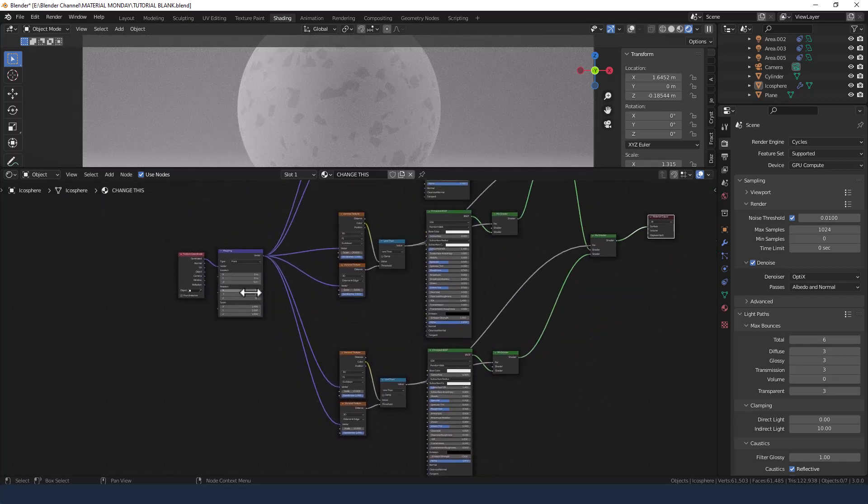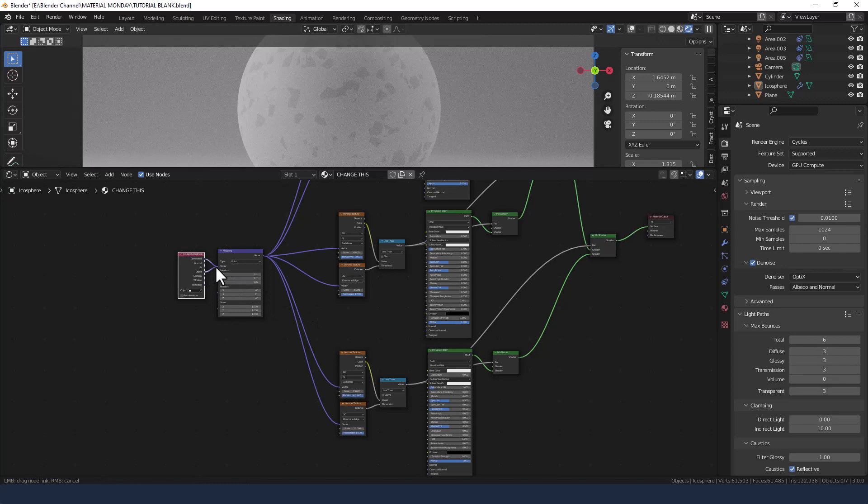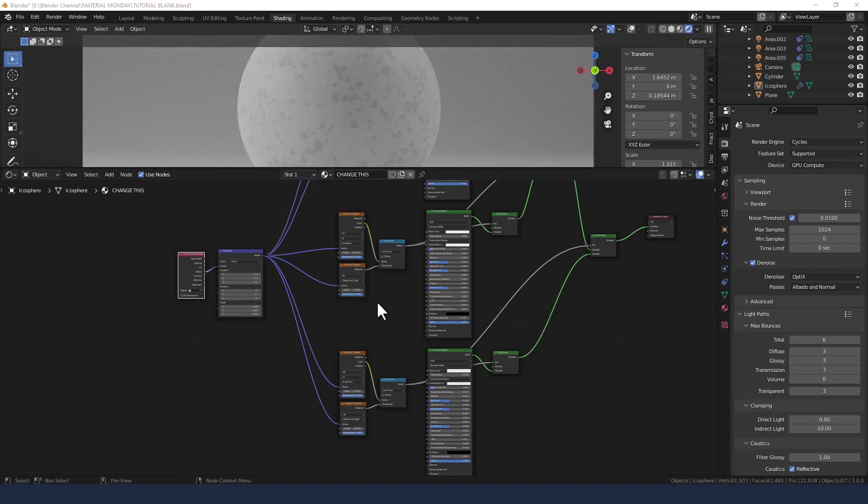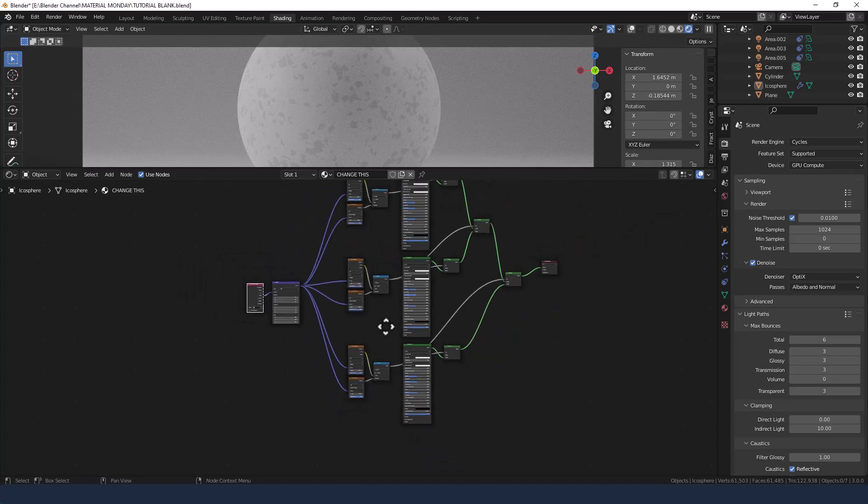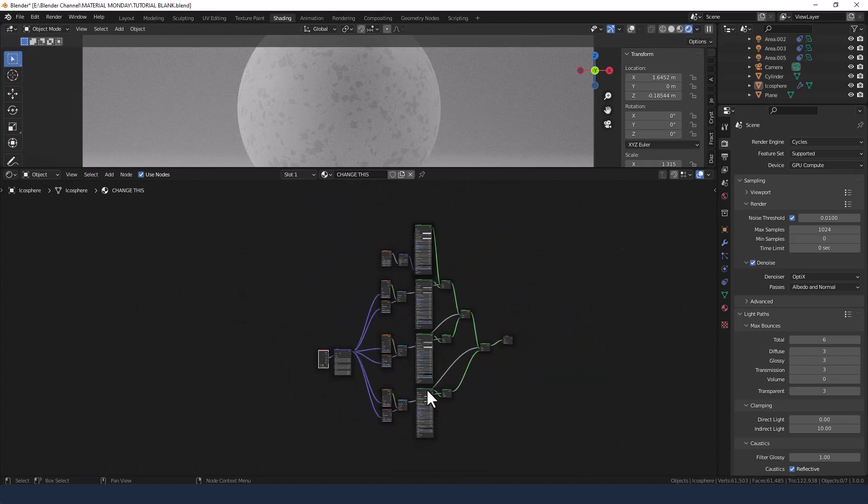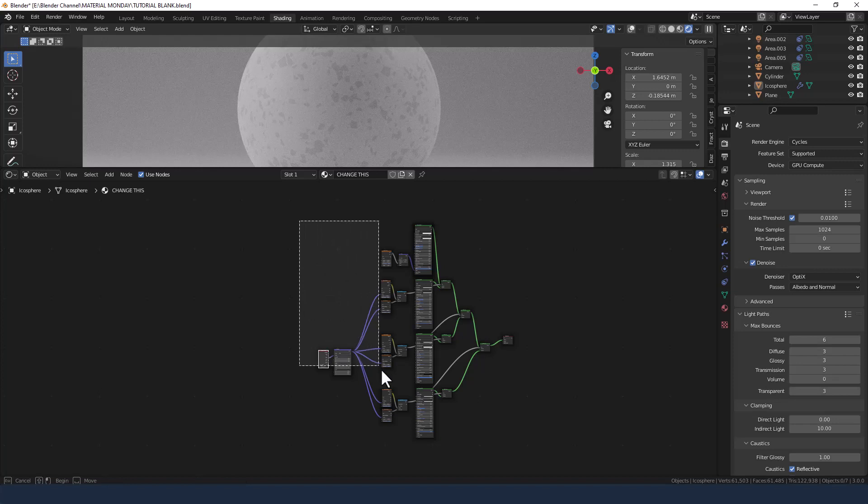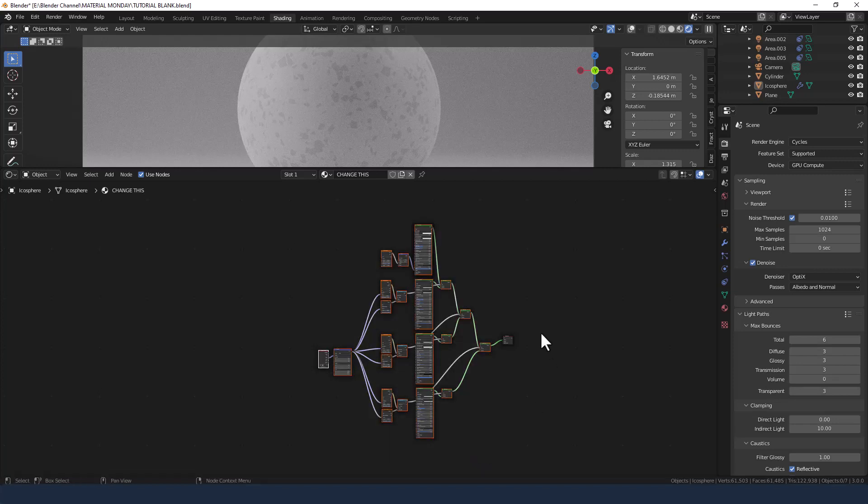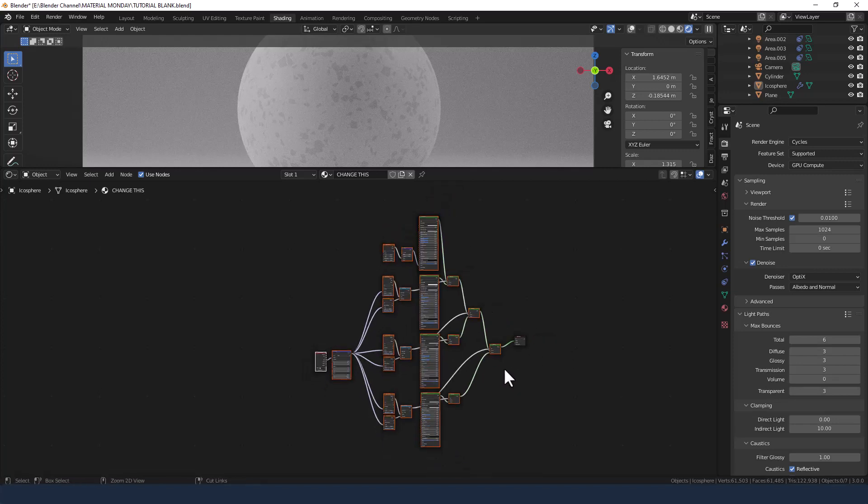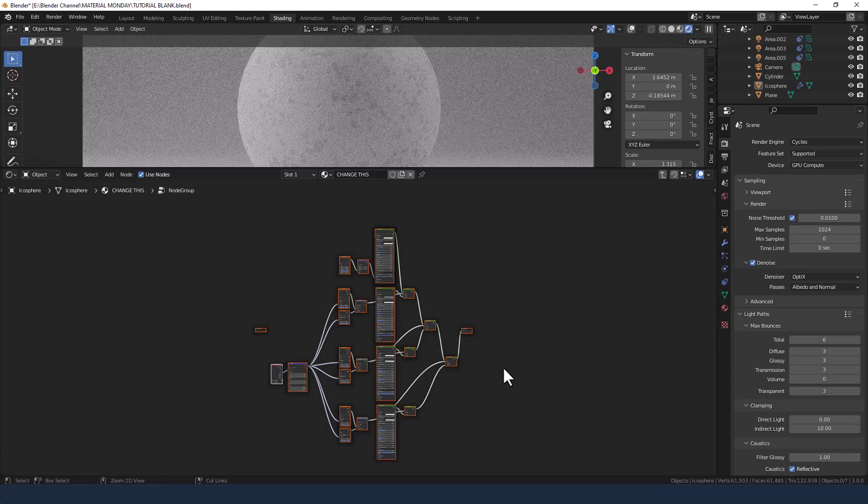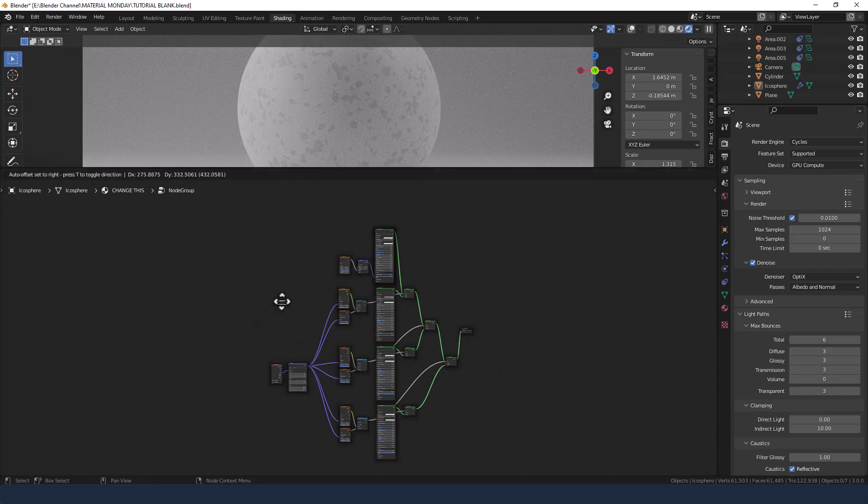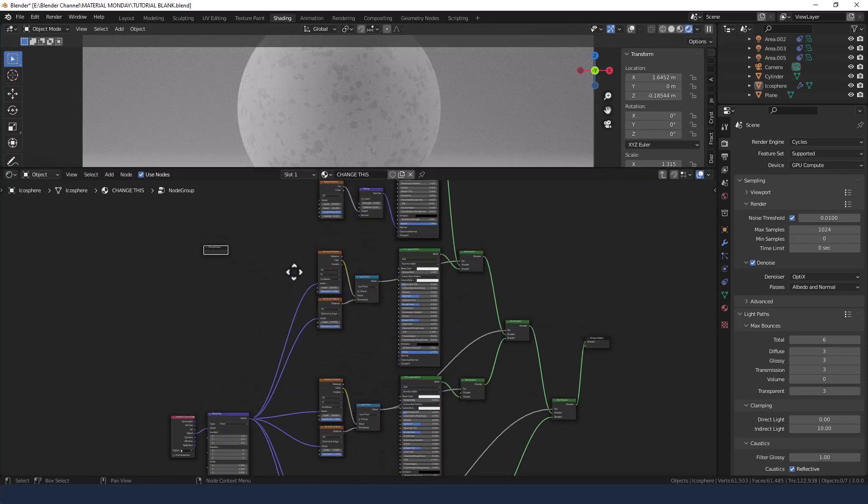Right. Now I need to make sure I'm using the object texture coordinate. Okay. Now to make things a little easier from here on in. Then what I am going to do is select all of this except for the material output. And then press control G to group it. This now gives us a group input slot.